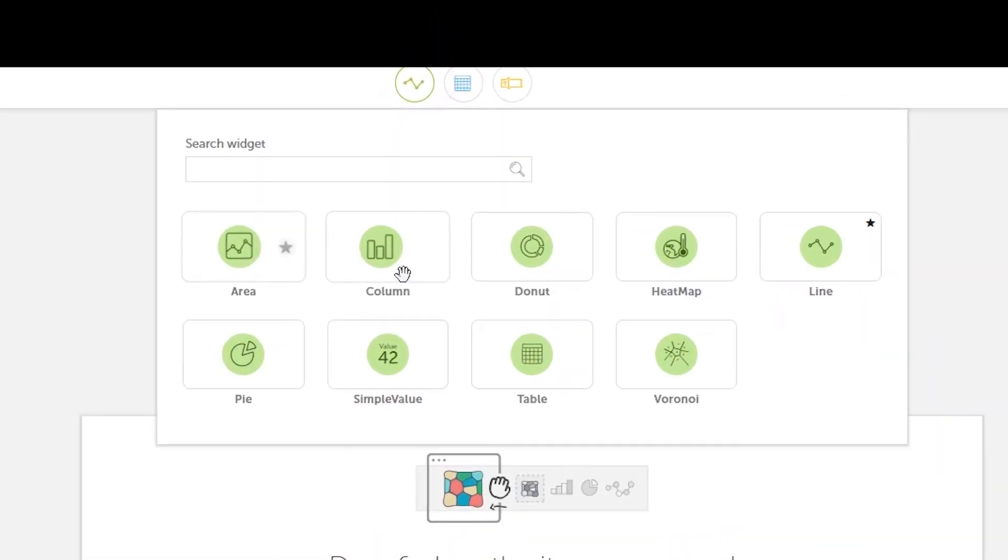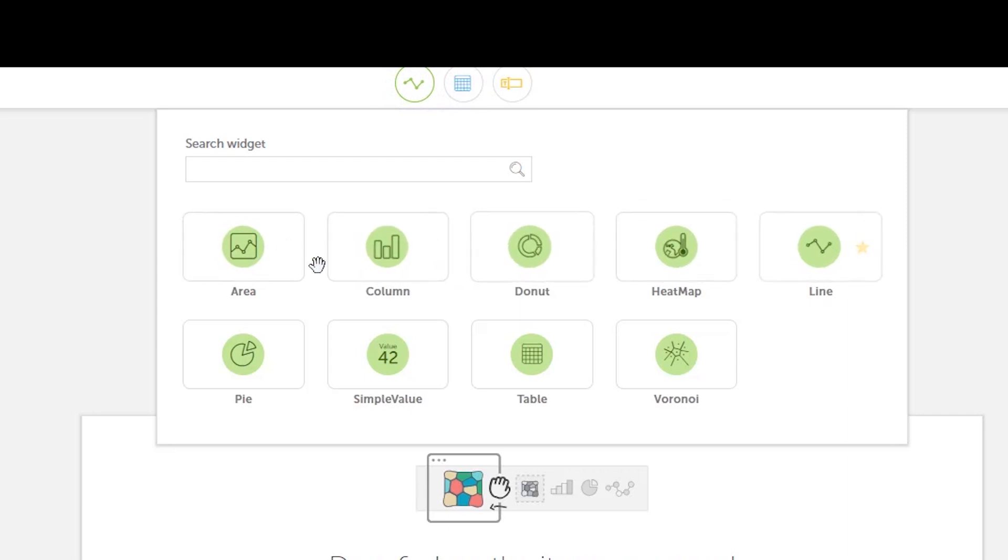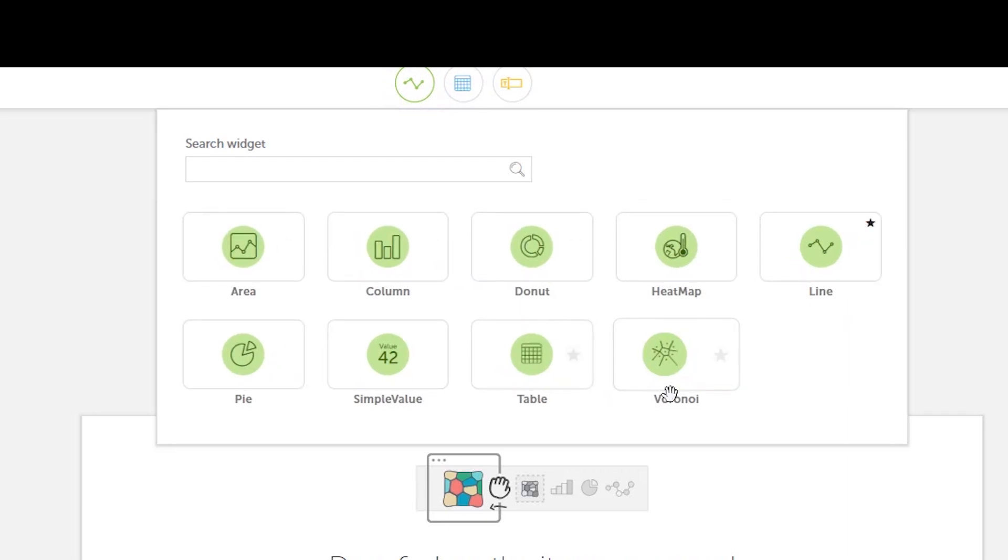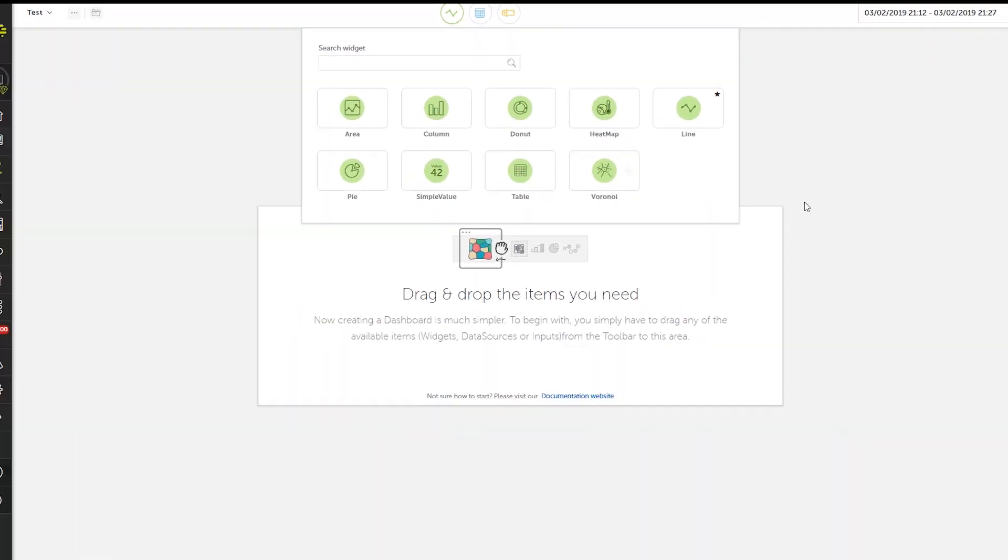First, we have the gallery of available widgets. You can click and drag a widget type to the workplace to get started.